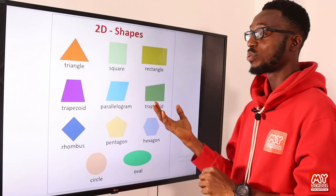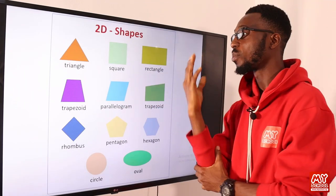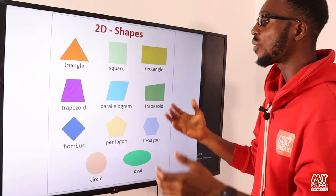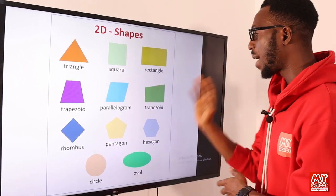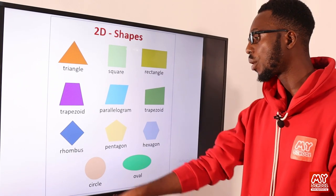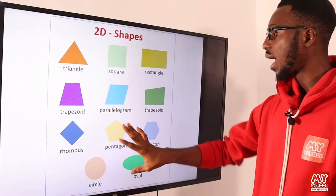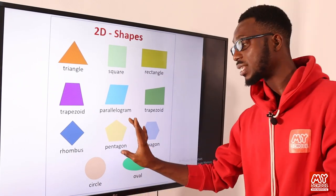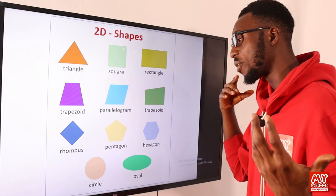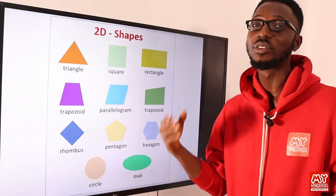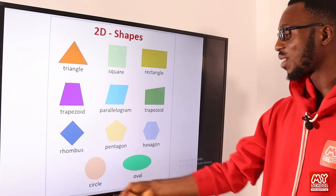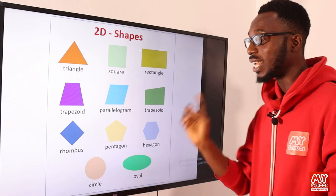We have examples here. We have triangle, square, rectangle, trapezoid, parallelogram, rhombus, pentagon, hexagon, nonagon, octagon, and what have you. We have your circle. Note that a sphere is not a 2D shape — please take note of that.